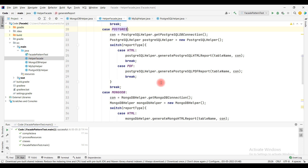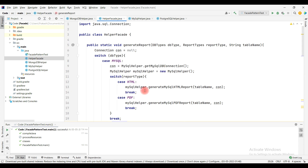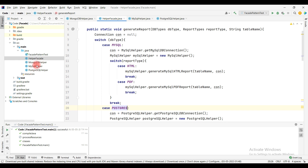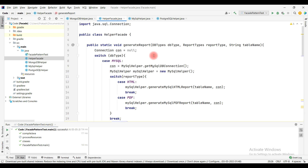The helper facade class acts as a front face for the client code. It has just one method which takes the DB type, the report type, and the table name. Depending on those parameters, it generates the report. The client doesn't need to know how to connect to the DB, how the report is generated, or which DB to choose — it just calls this one method.